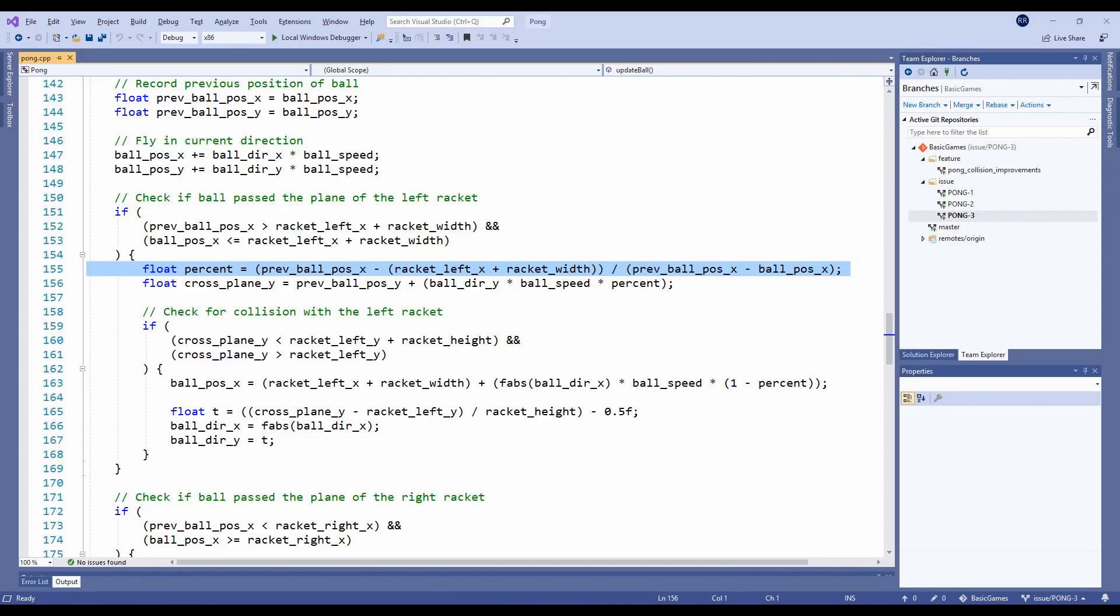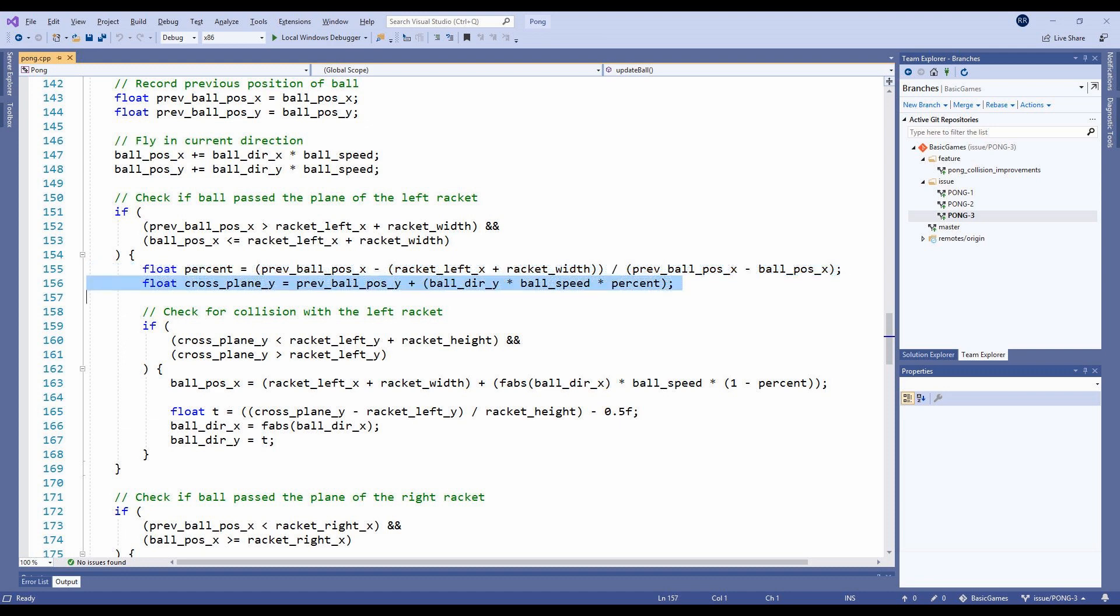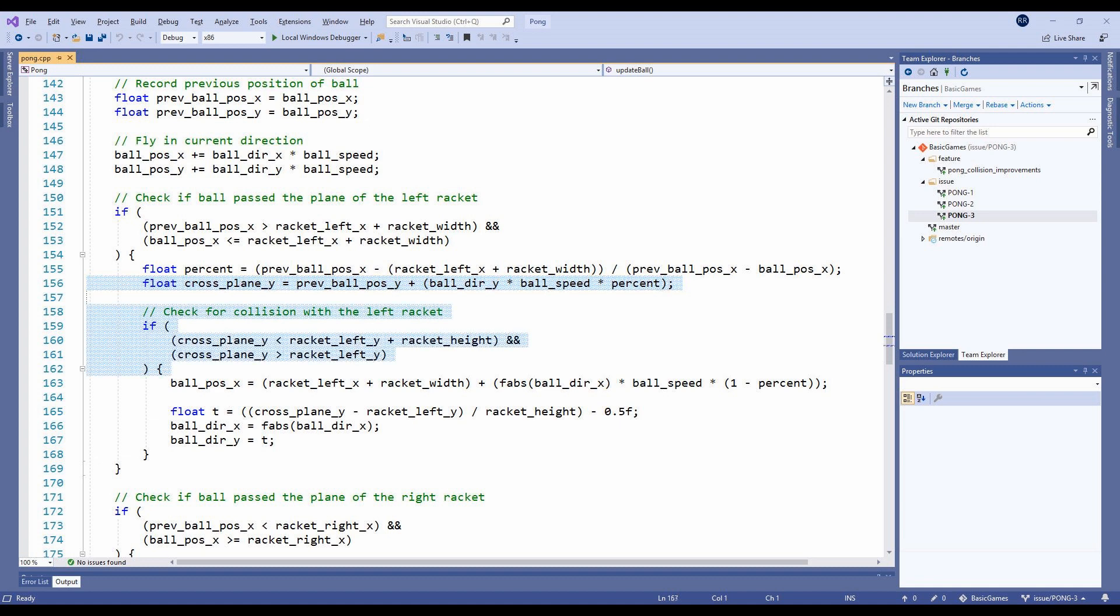This percent variable is calculating a value between 0 and 1, indicating how far along the x-axis the ball crosses the paddle's plane. The Y position where the ball crosses the plane can be determined by seeing how far along the y-axis the ball would have moved if it only moved that far.